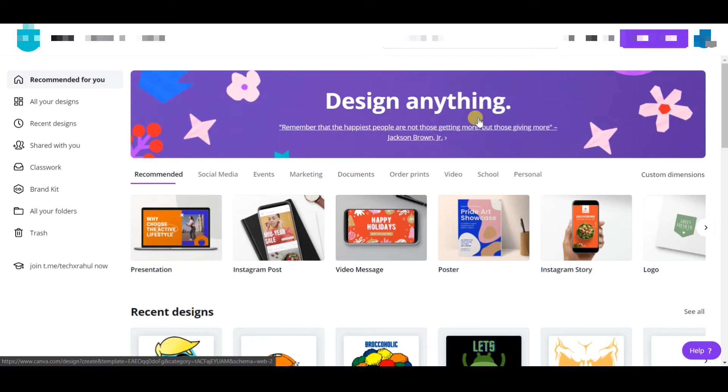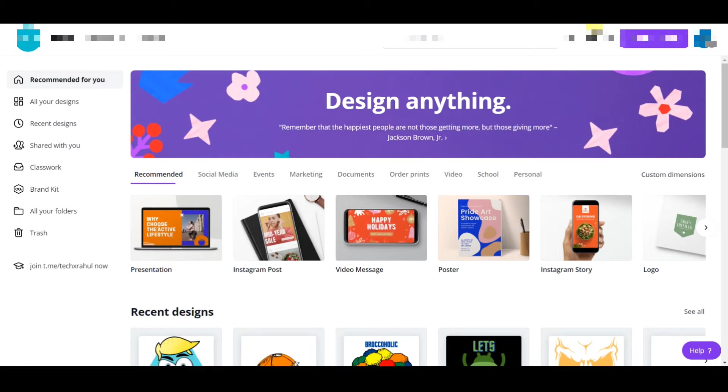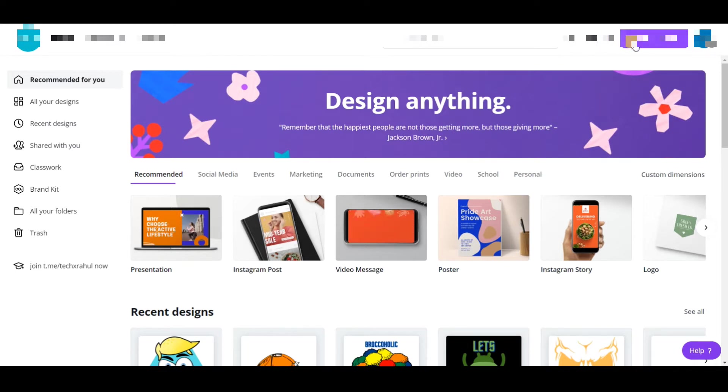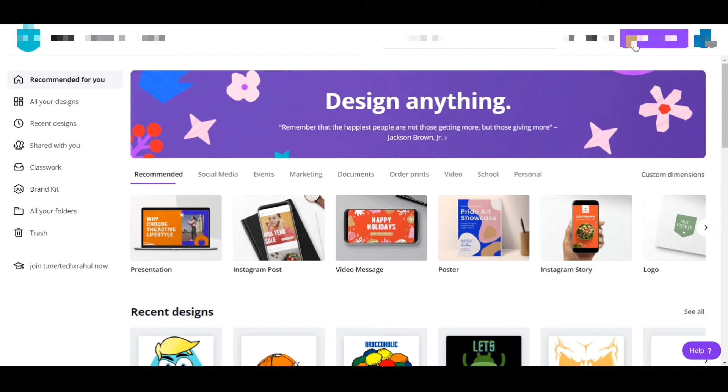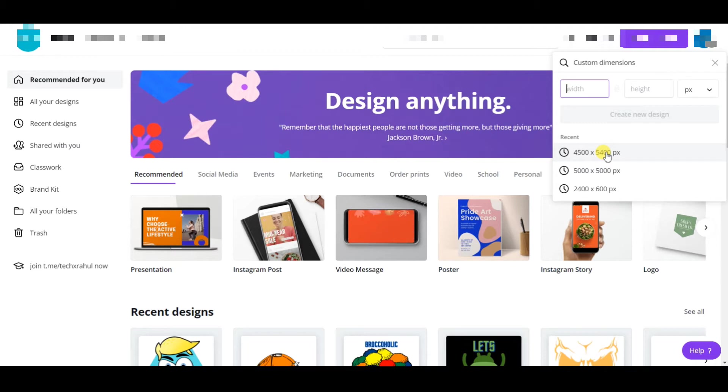You can opt for a Canva Pro account which you can get for very cheap, which is 10 to 12 dollars per month. Grab a Canva Pro account if you don't have one already. You can also check out the link in the description. Click on create a design and select the size of 4500 by 5400.